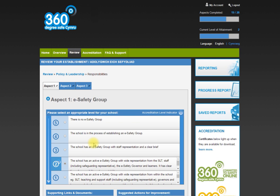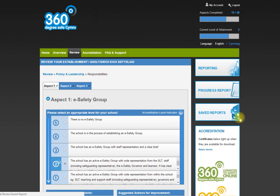So as a snapshot, that in essence is the eSafety tool. It's a very simple tool to use. More importantly, it asks you the questions that you need to answer around eSafety. If you need any further information, please contact me, andrew.rothwellseas.org.uk.